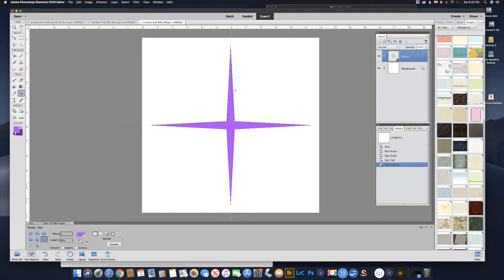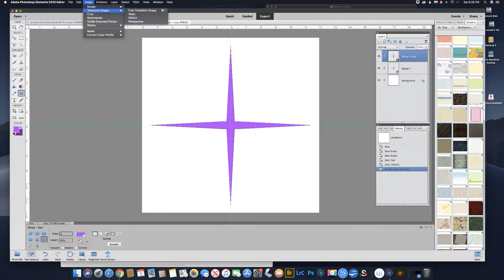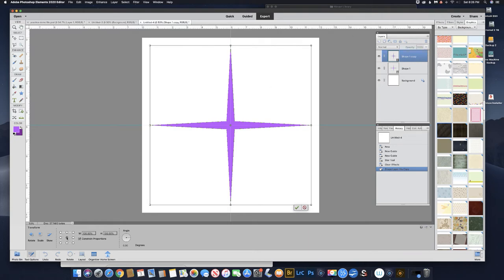Now we just have our color shape. We need to make a duplicate of that layer — we can drag that layer up to the new layer icon, or use the keyboard shortcut Command or Control J. There's our new layer. Now we need to rotate it. Go up under Image > Transform Shape > Free Transform Shape — the keyboard shortcut is Command T, or Control T on a PC. Click that, and make sure that you're in the center point so you're rotating from the center. Right here we'll type in 15 degrees to rotate it.